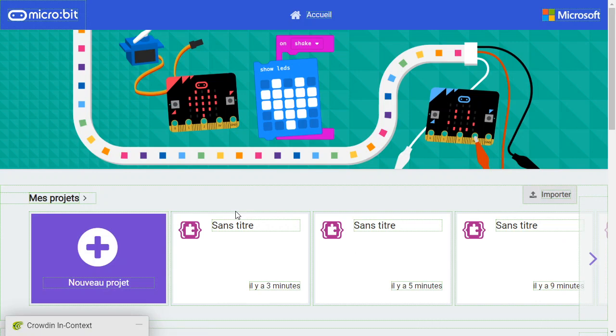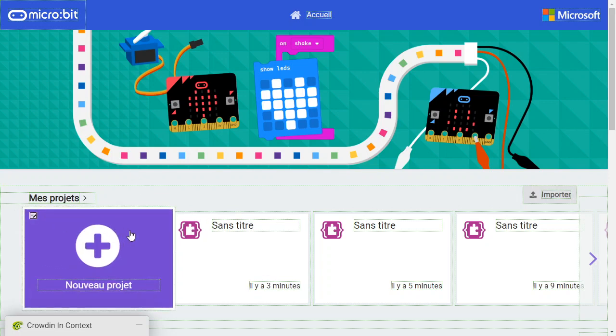Clicking on translate the editor button opens MakeCode into a translation mode. Every string that is translatable will be shown with a little border around it. If the border is green, it means the string is known and translated.